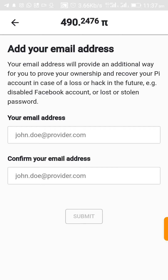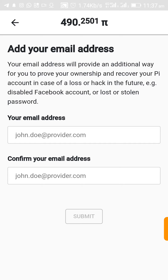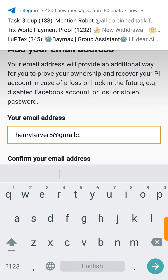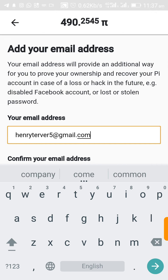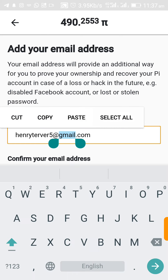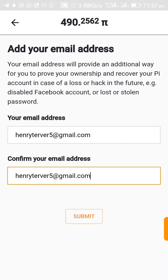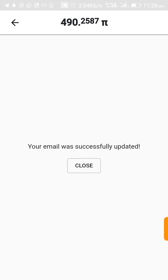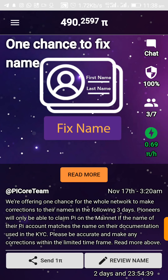Click Continue and then add your email. Your email address will provide an additional way for you to prove ownership and recover your PI account in case of loss or a stolen or forgotten password in the future. Enter your email, confirm it by copying and pasting, and click Submit. Your email was successfully updated.